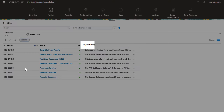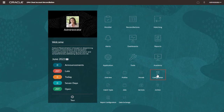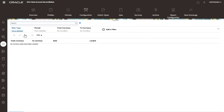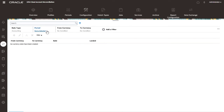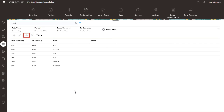Ensure you select unformatted data for future import to export data in the format that you can directly import. To load exchange rates, navigate to Currencies in Configuration, select a rate type and period, then click Import.